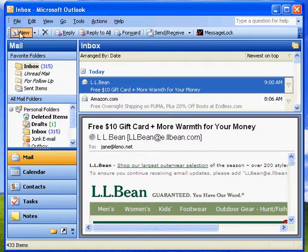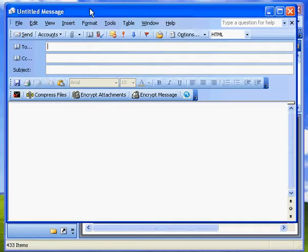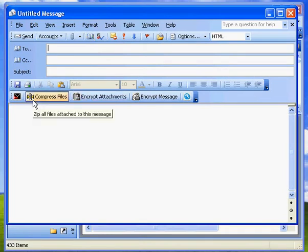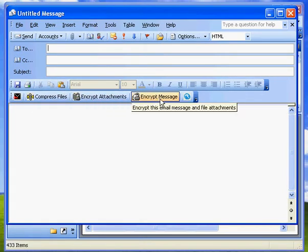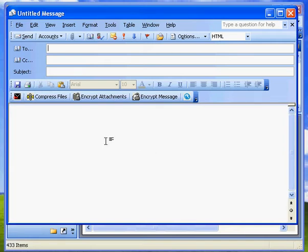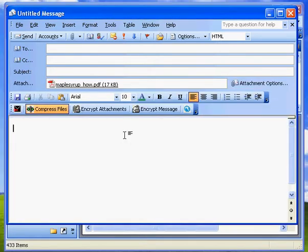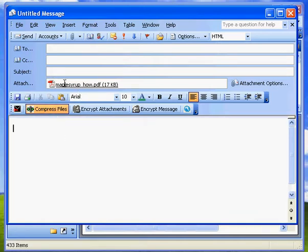This is MessageLock right out of the box. So click on New Message, and that brings up the New Message window. You'll notice now that there's three options on the toolbar. The first option, which is Compress Files, will only compress file attachments. Let me just add a file attachment to this email. I'll add my famous maple syrup recipe. So if I want to just compress the file attachment into a zip file, I just push the button that says Compress Files.